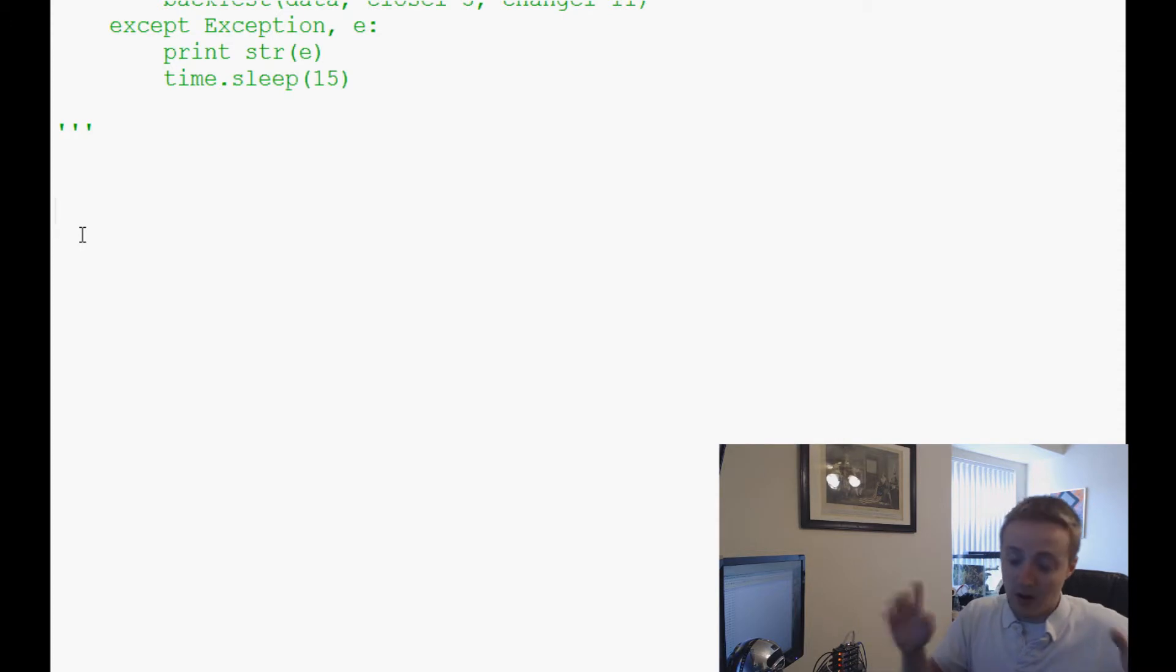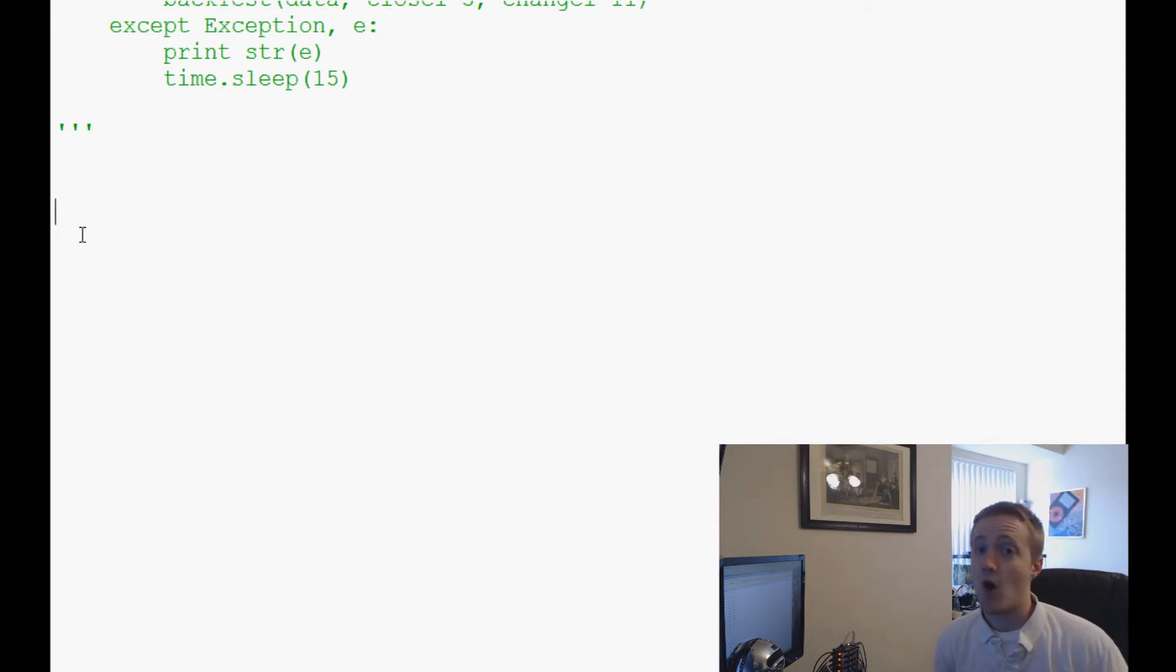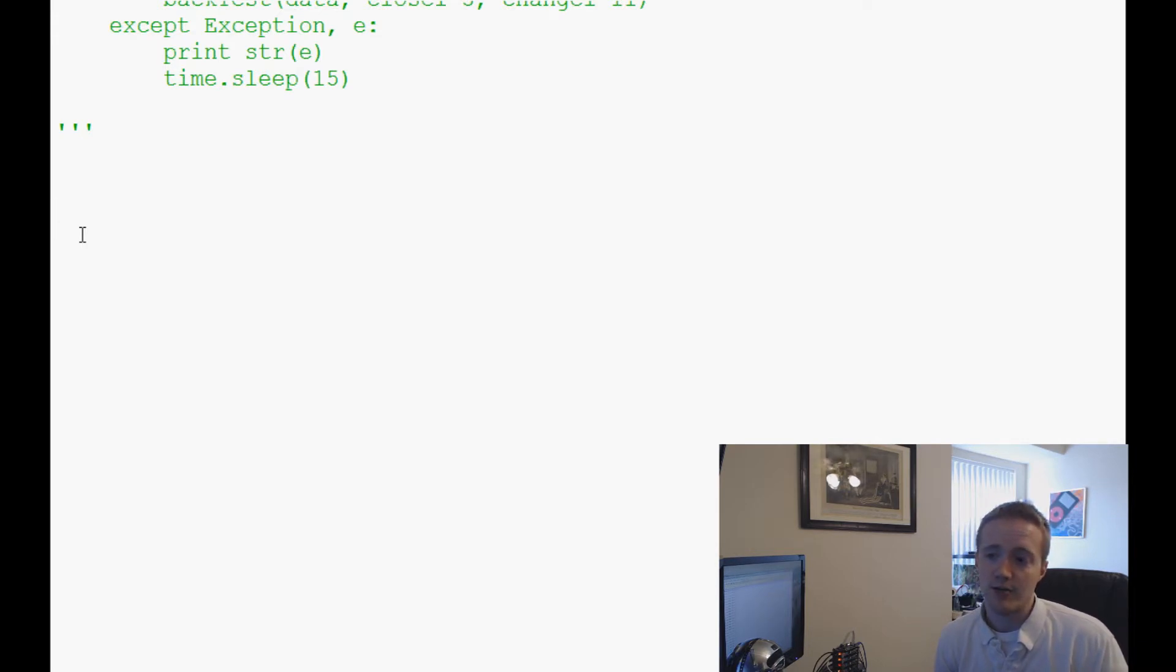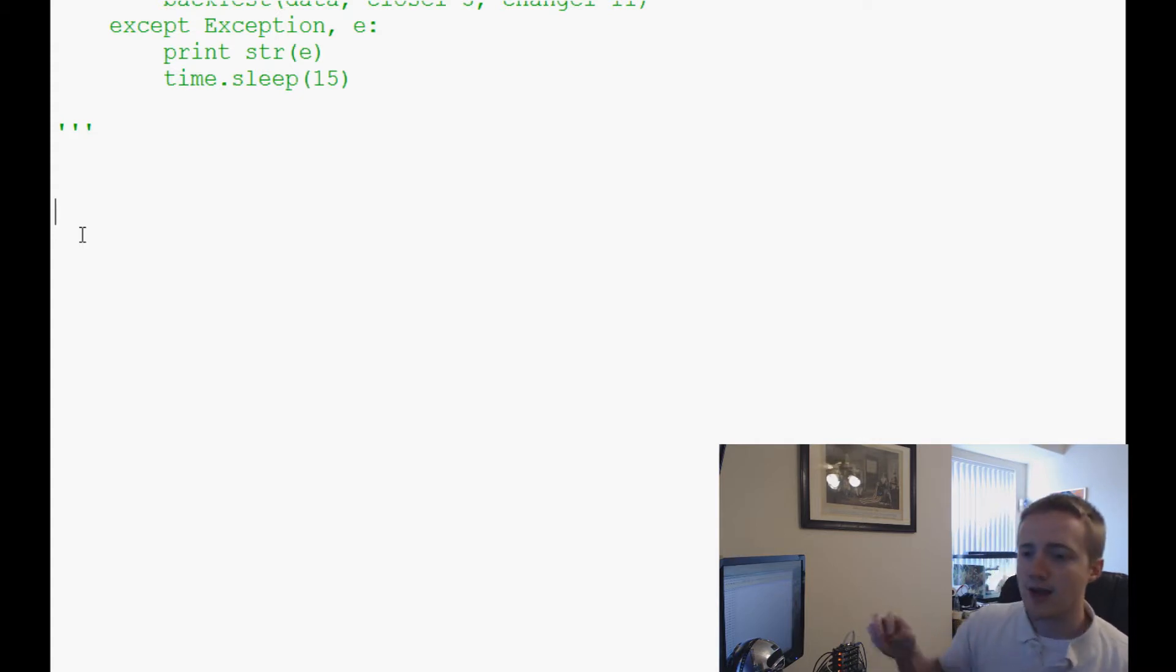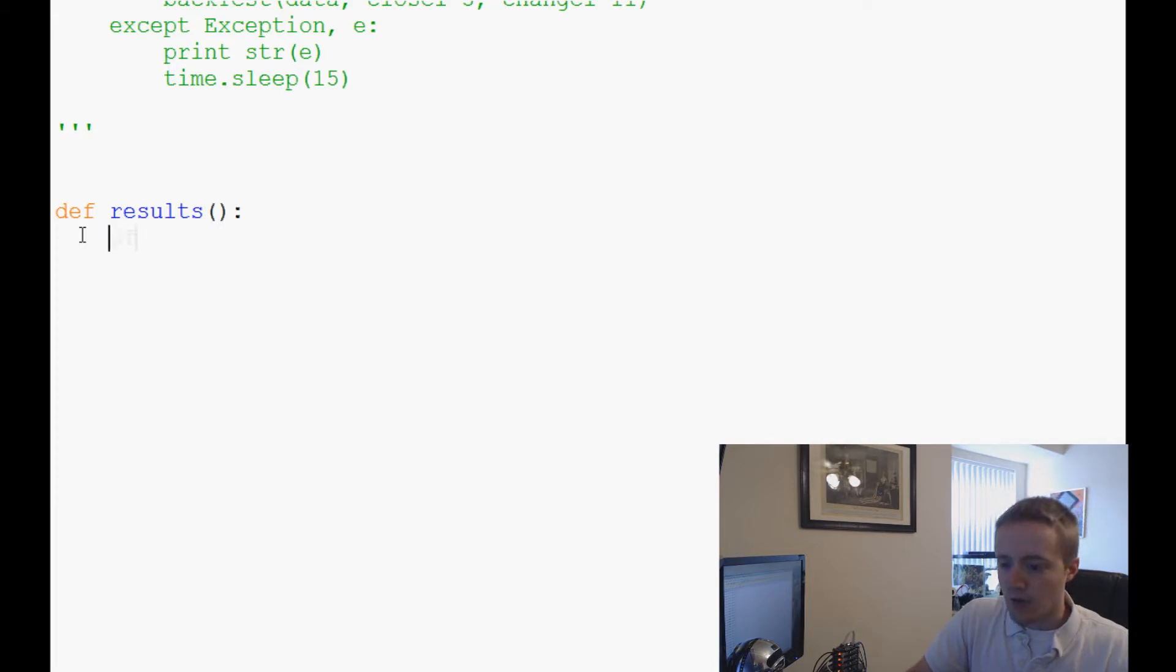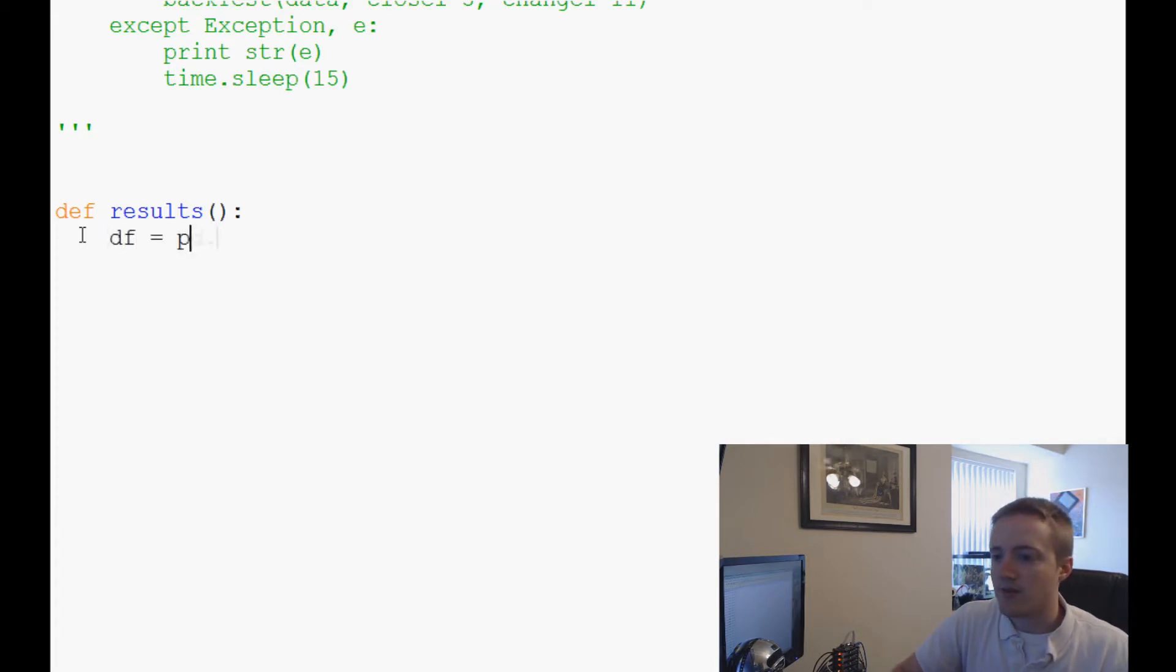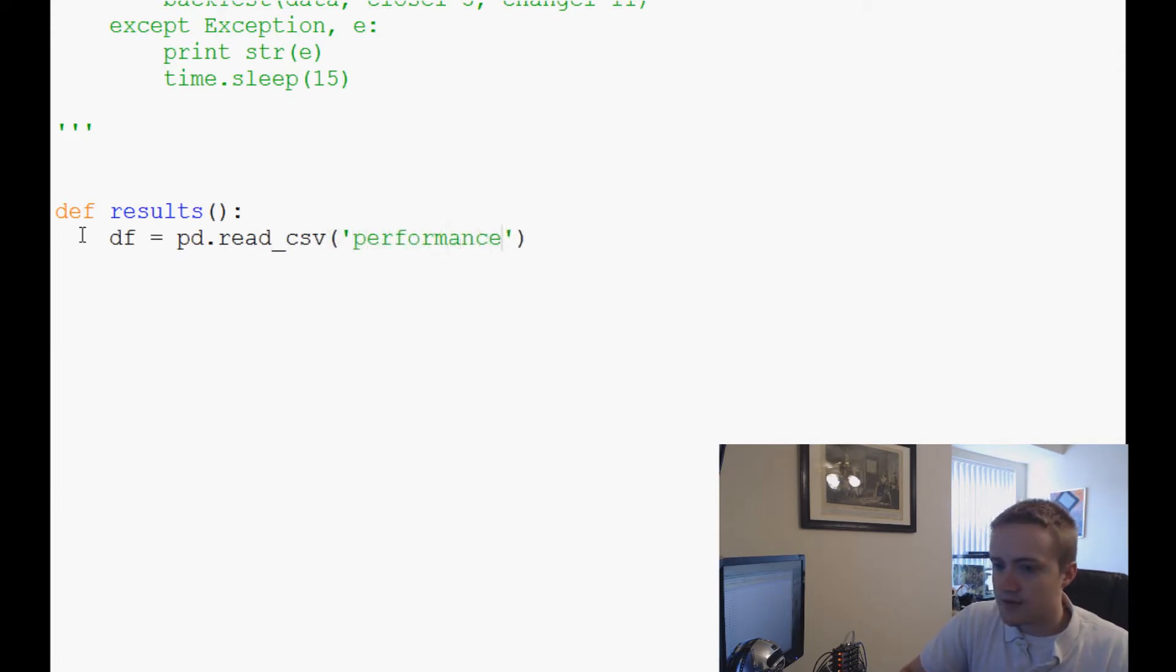We could plot up literally every single stock and see the performance of all of the companies, and I suppose we could do that as well. But mostly what I want to do is actually have just a single line of the performance, so what I'm going to do is we're going to say def results, and here we're going to say df or dataframe is going to be pd.read_csv, and the CSV that we just created was performance_data_sp500ish.csv.